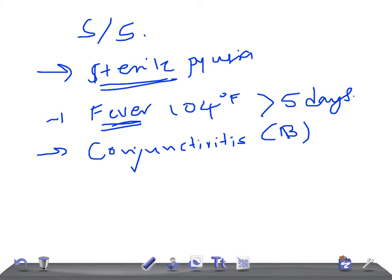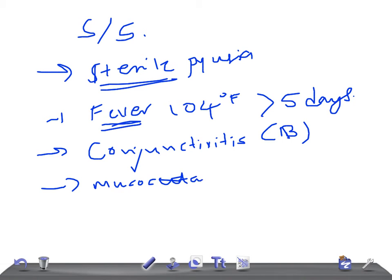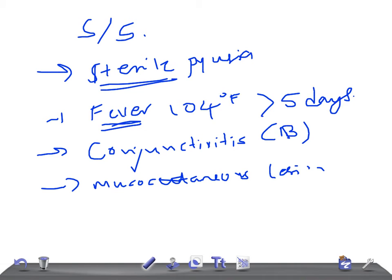There can be a strawberry tongue, mucocutaneous lesions. The tongue really looks like a strawberry. Just Google the images of a strawberry tongue seen in Kawasaki disease, you'll be shocked to see that. And the patient can have cracked lips, diffuse erythema of the oral cavity.